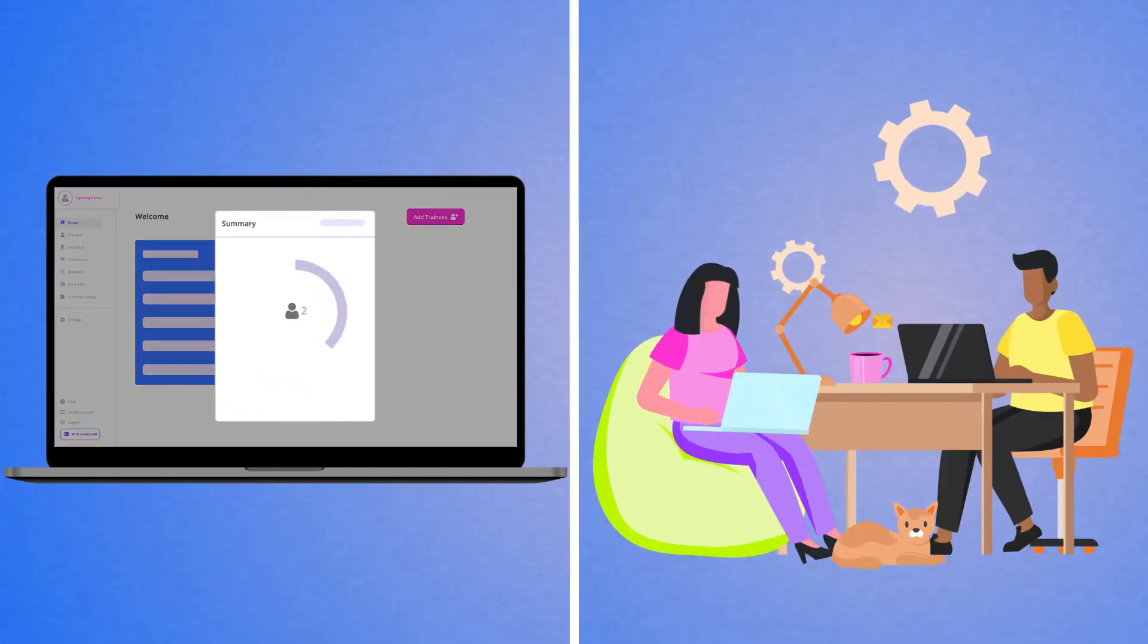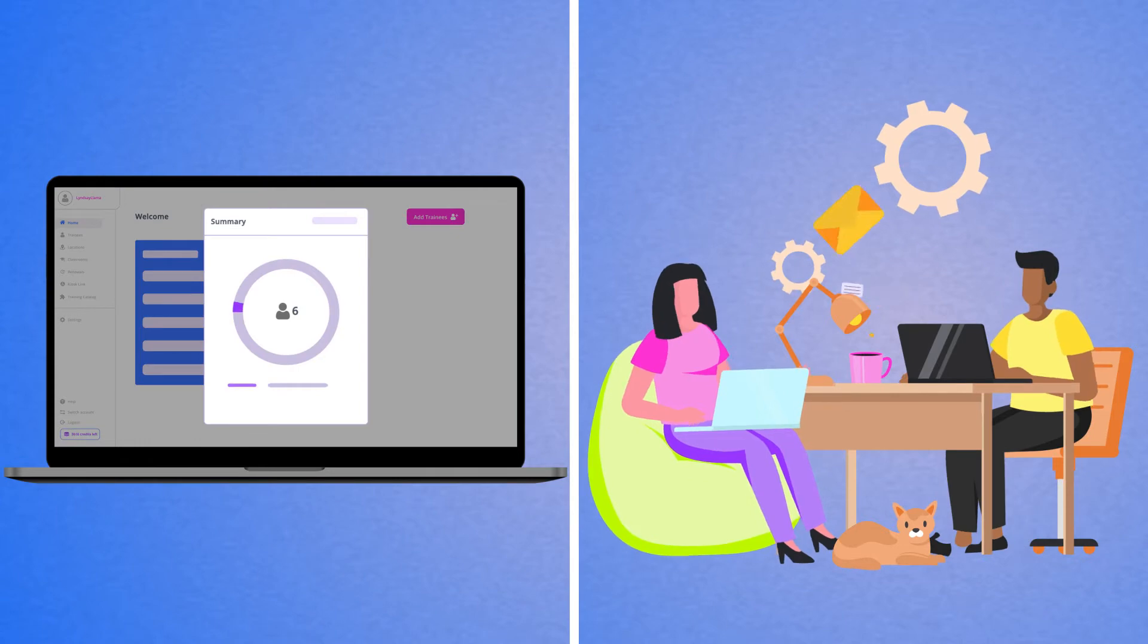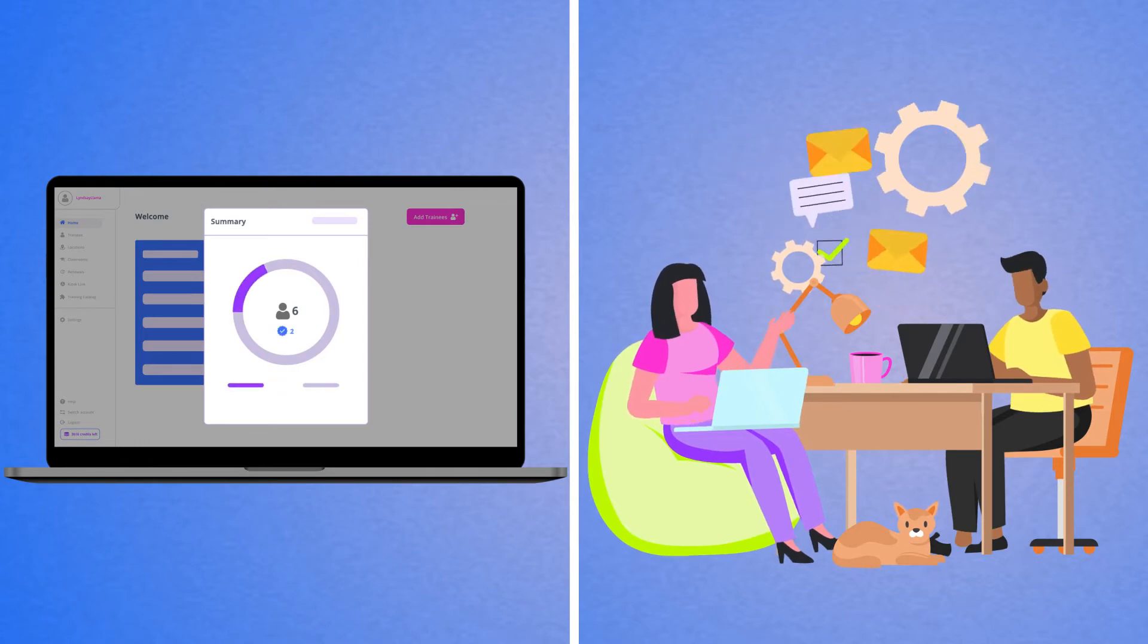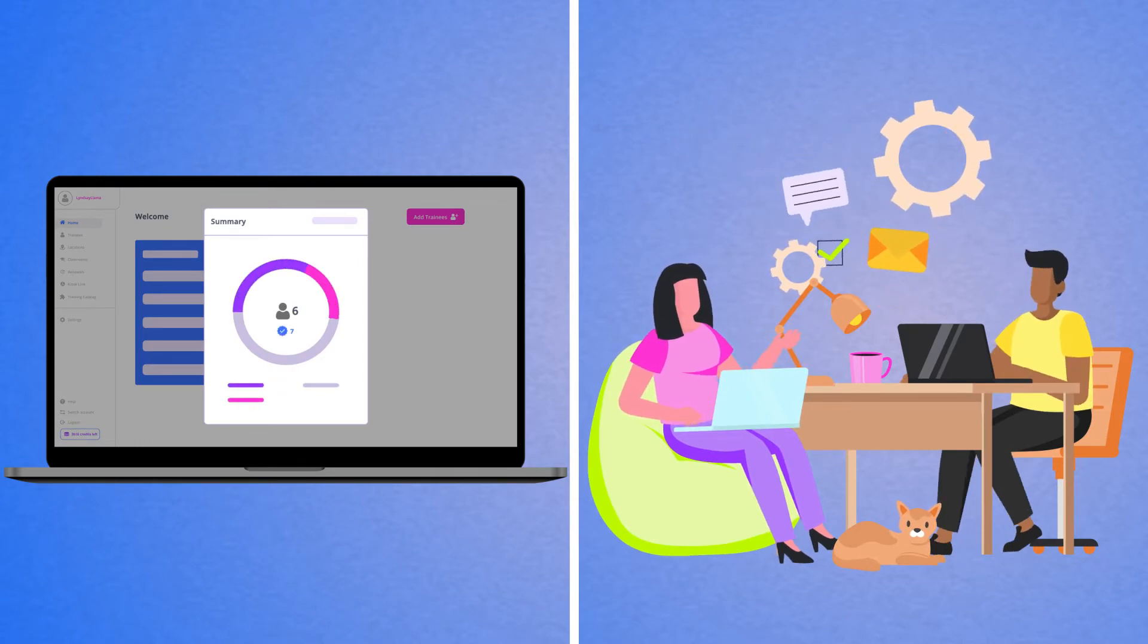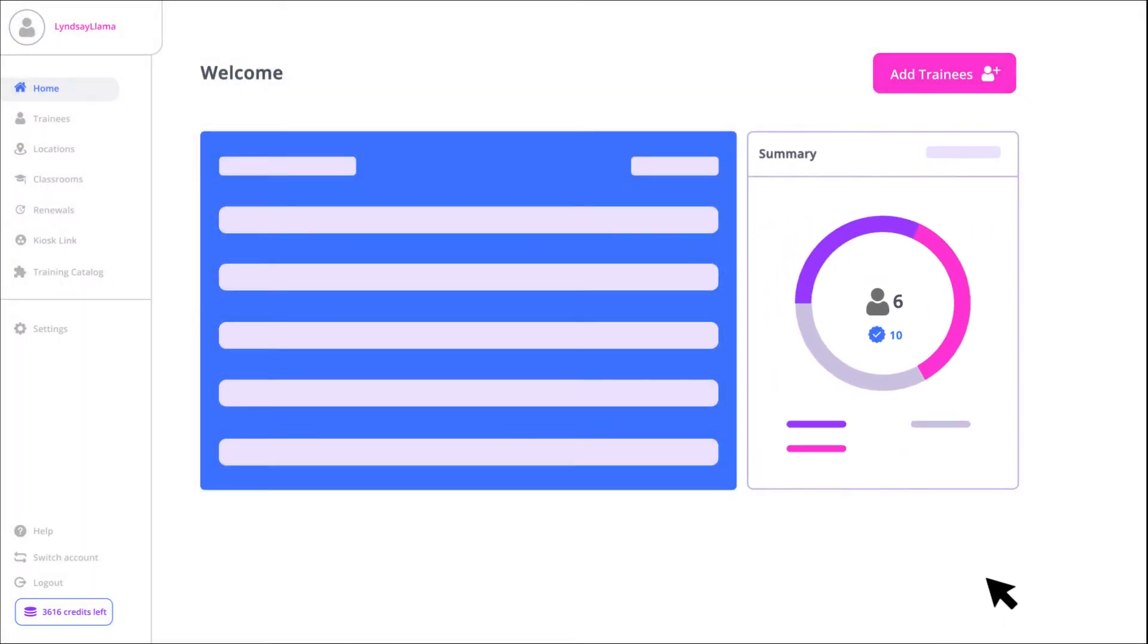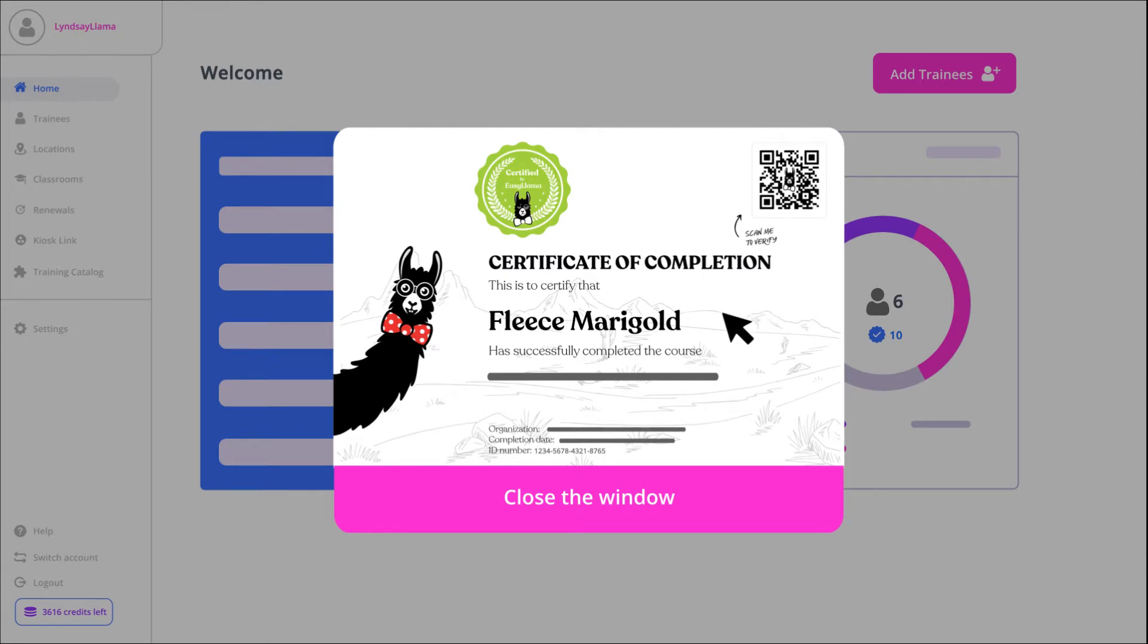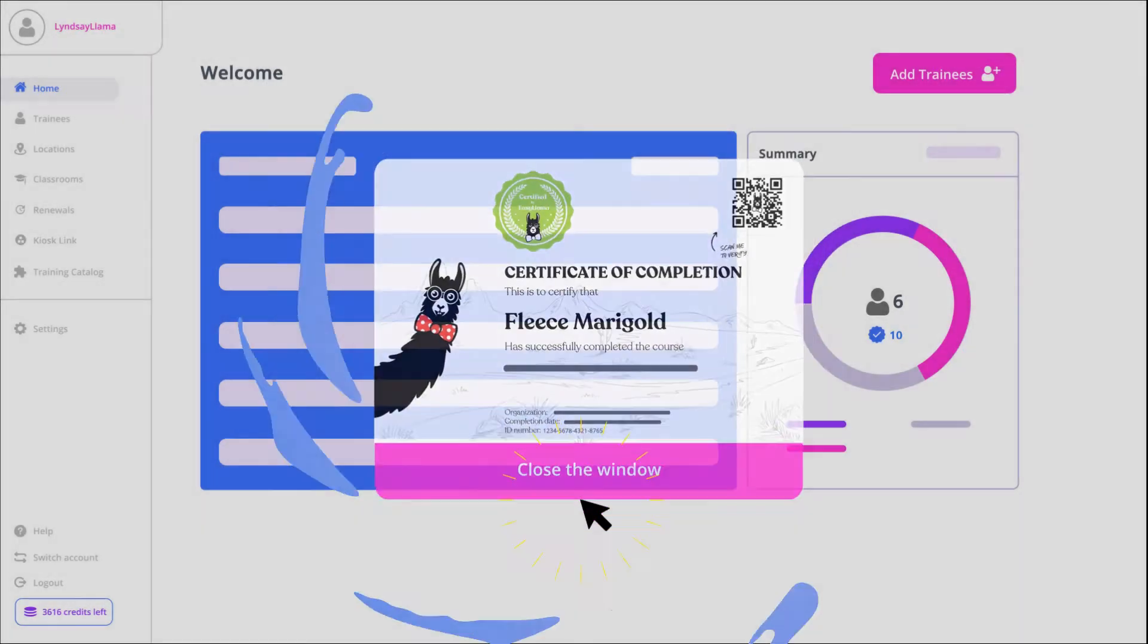You can easily track an employee's progress and send out reminders if they need a little nudge to reach the finish line. Once completed, you'll be notified and a certificate with a unique ID and QR code will be immediately available in your dashboard.